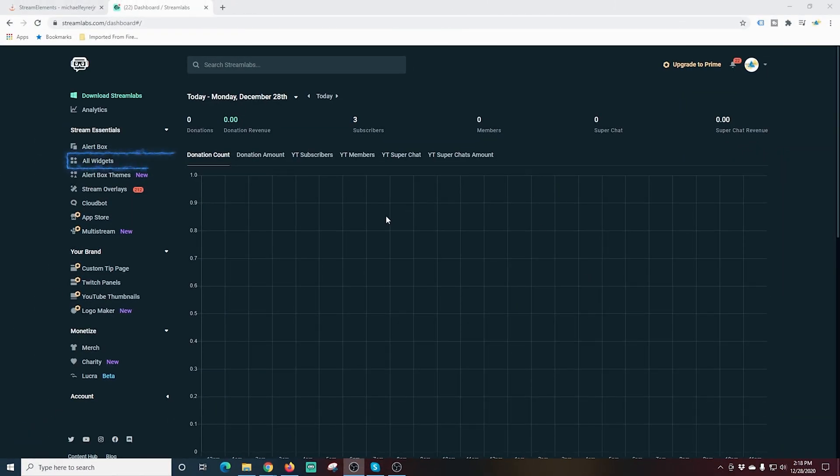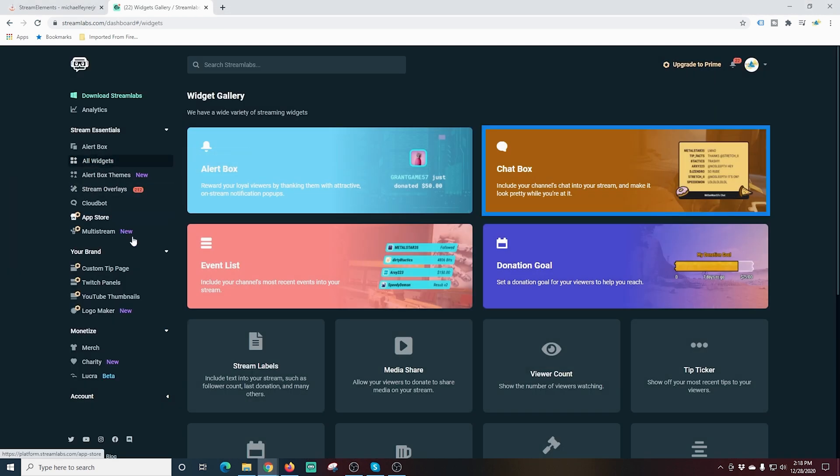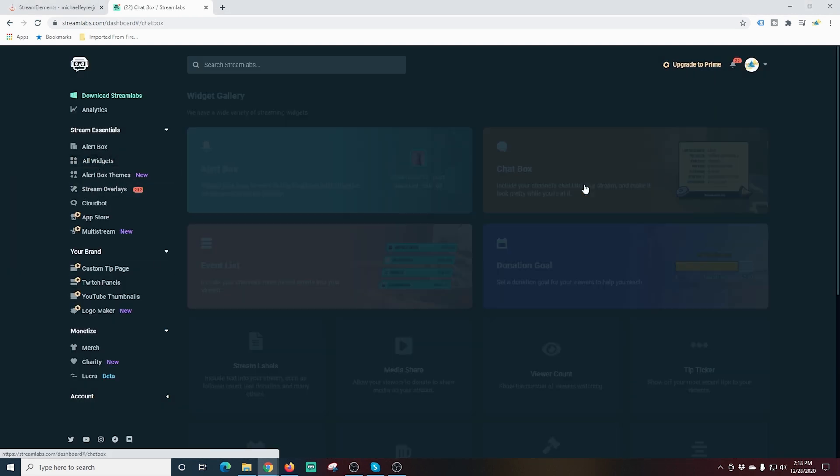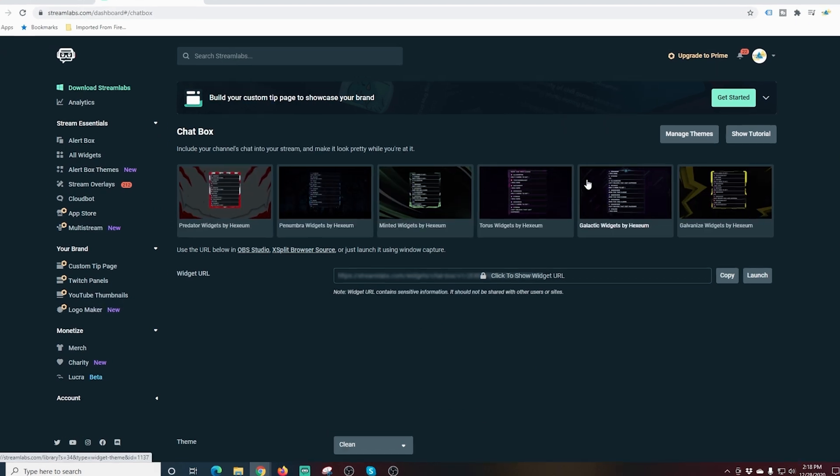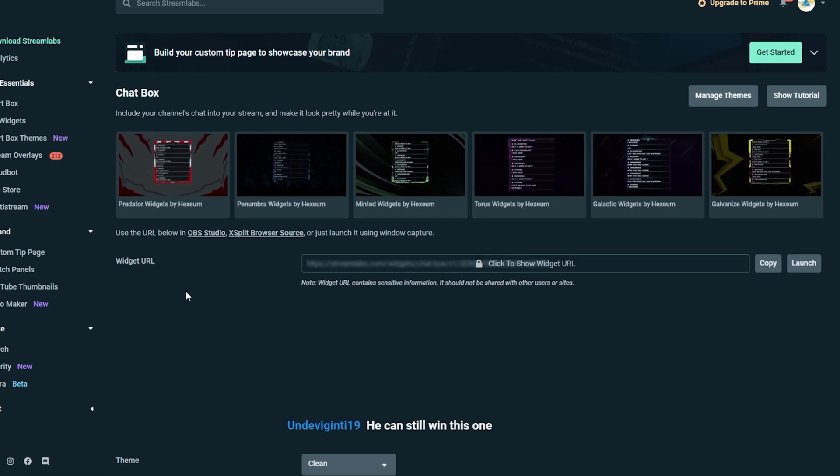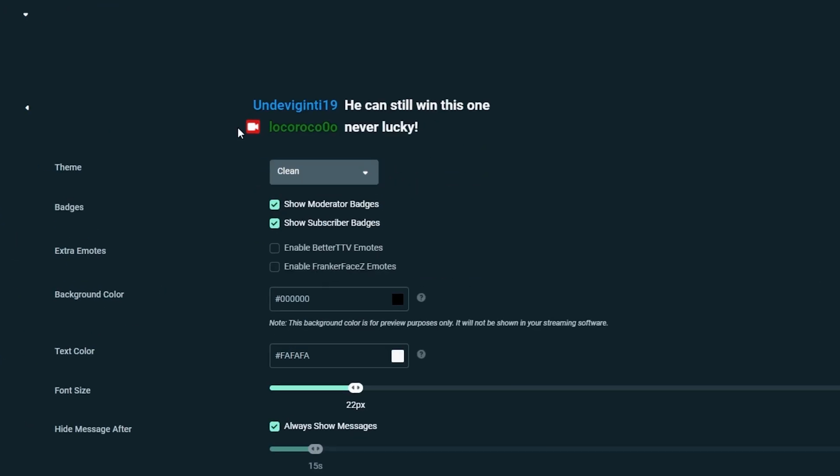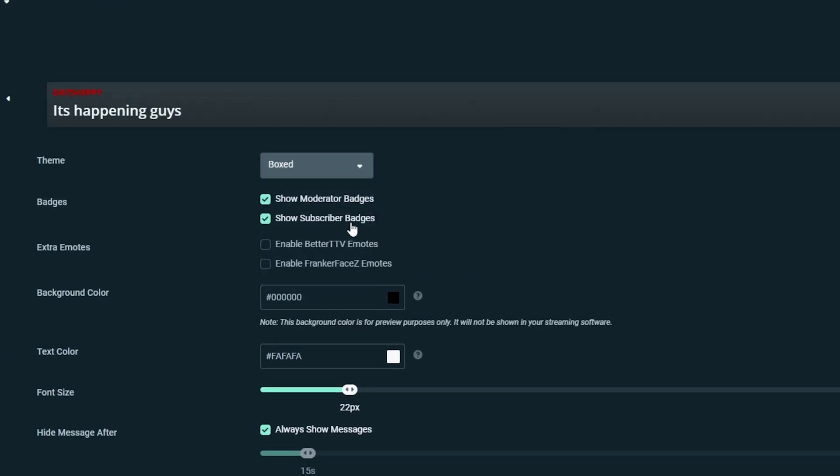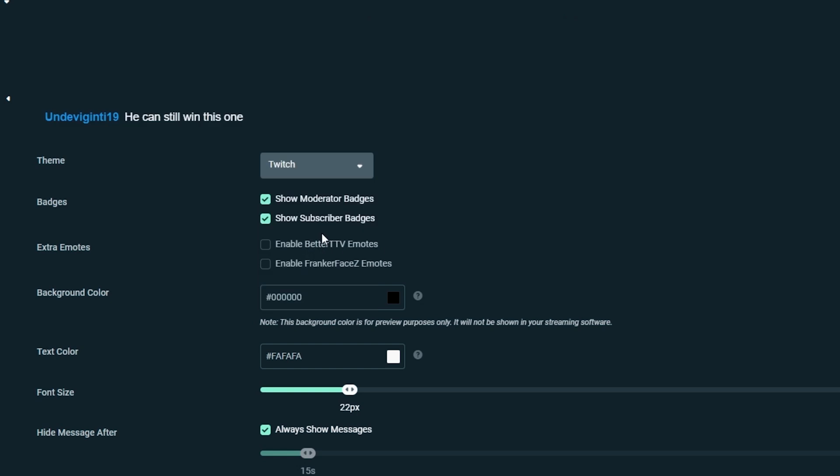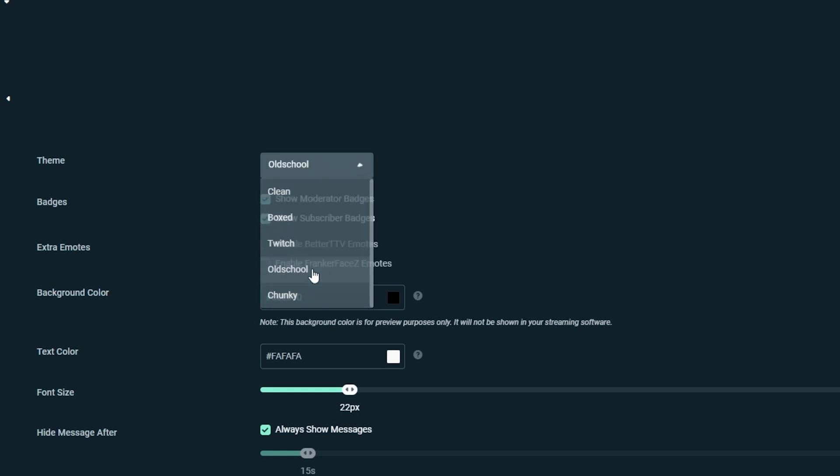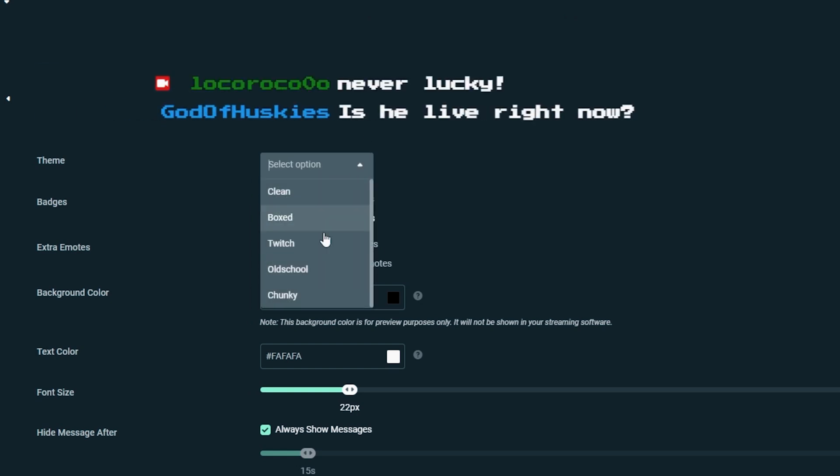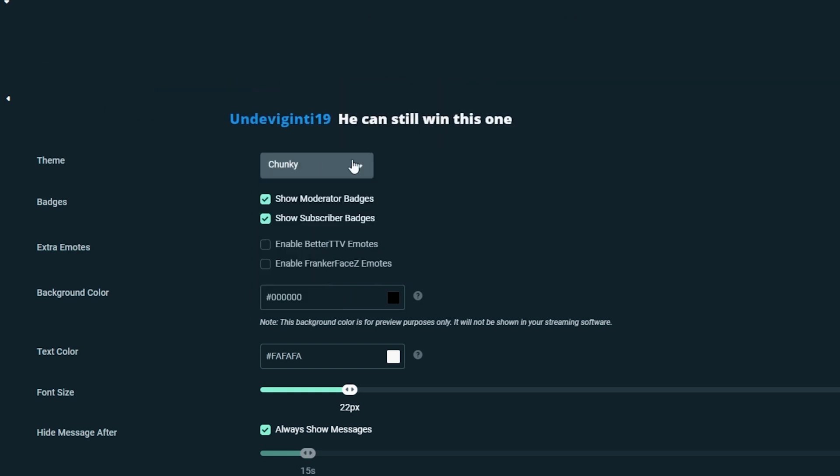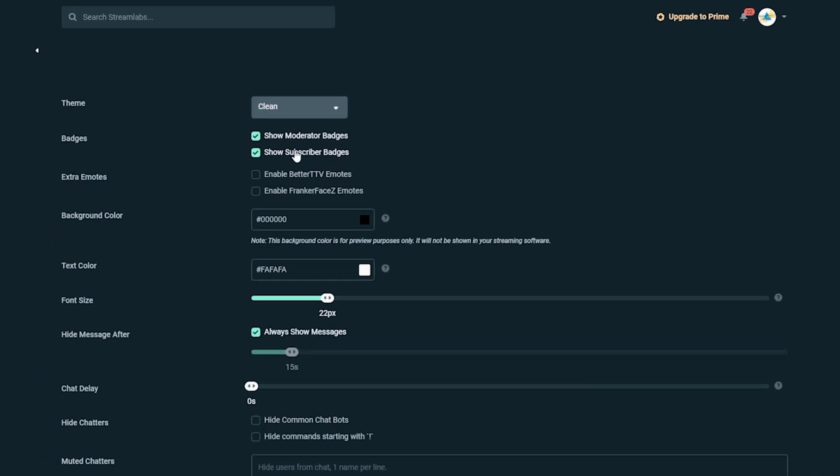You can see here I am in Stream Labs. I'm just going to click All Widgets and select the Chat Bot widget. Now I can go down here and under Theme, I can change the way that my chat is going to look on my screen. There are a bunch of different options here.